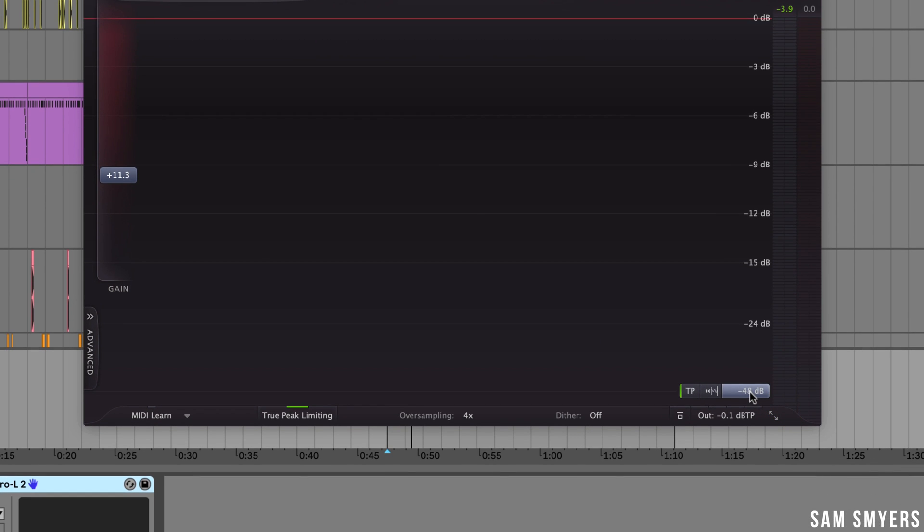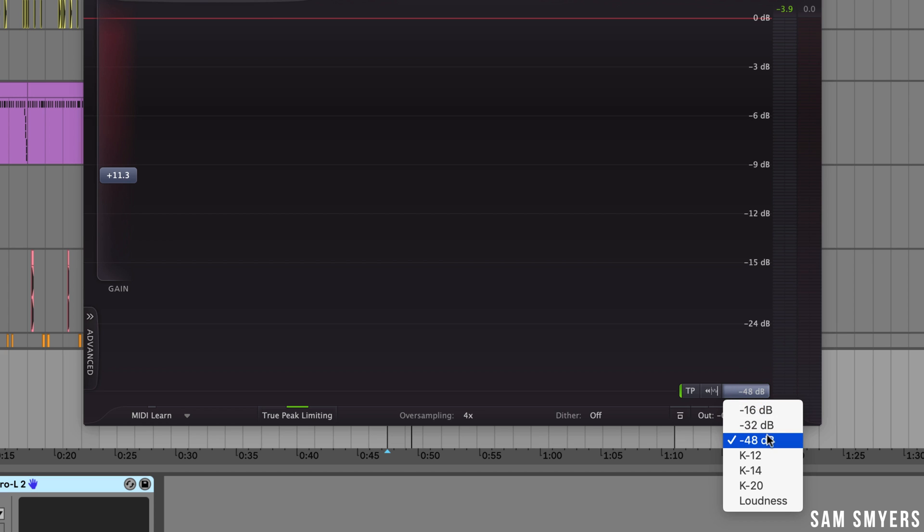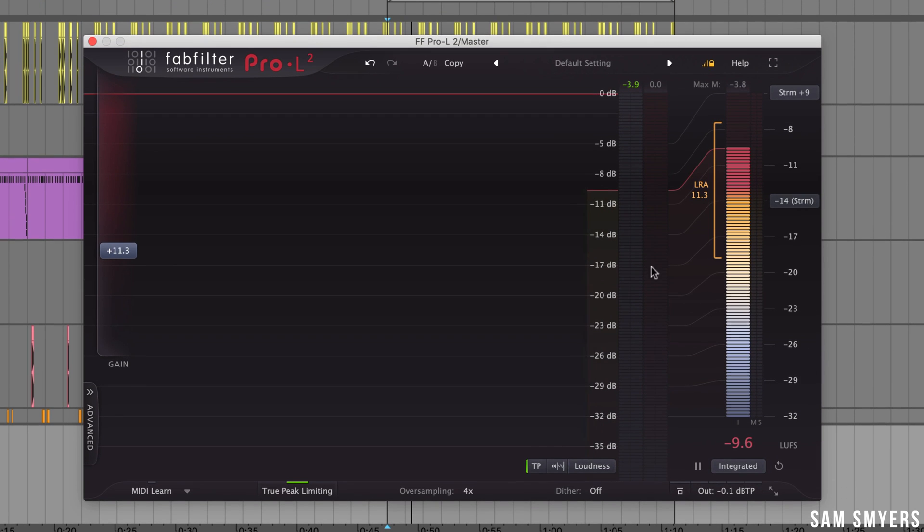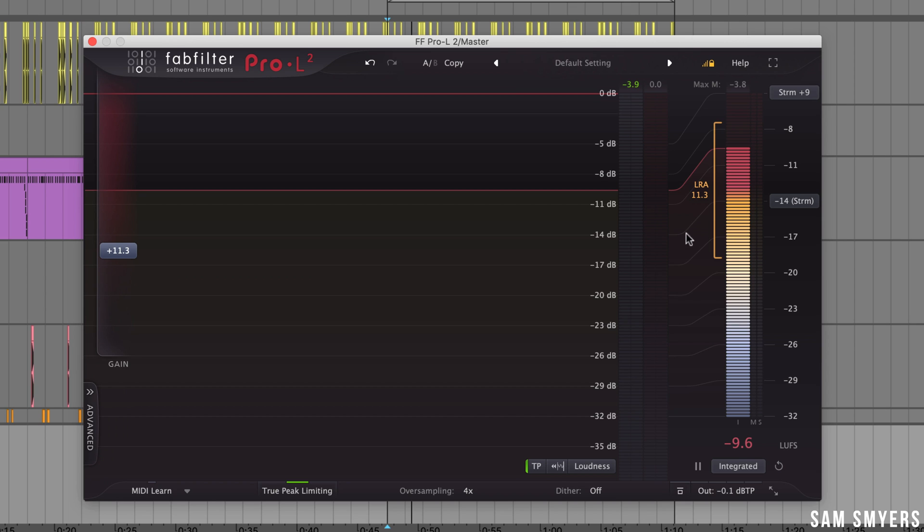This button is the meter scale button. Here are some normal scales, k-system metering scales, and then loudness. I'm going to select loudness and now this new section opens up. This shows us LUFS which stands for loudness units full scale. This is the best way to measure loudness in my opinion.